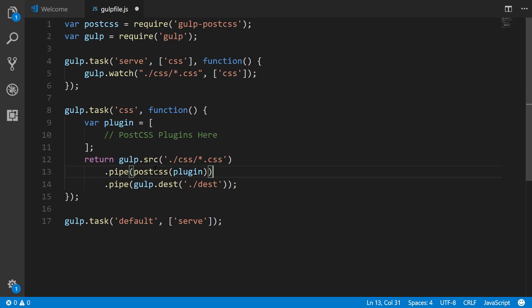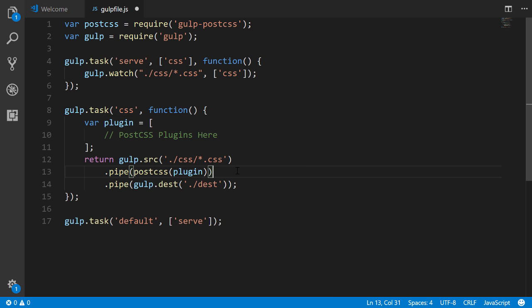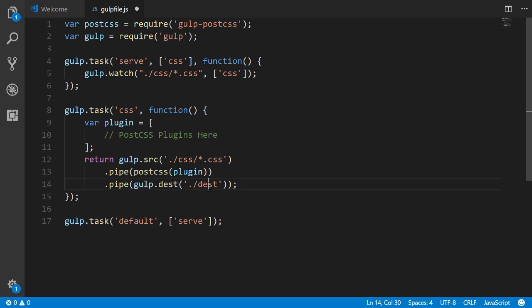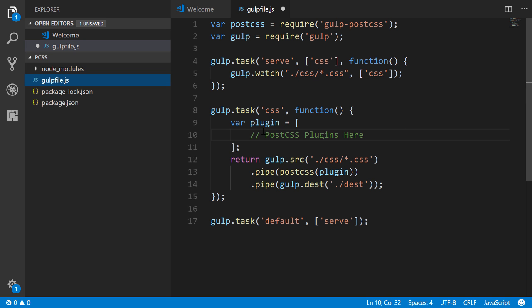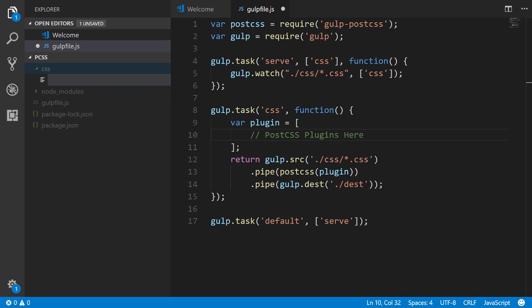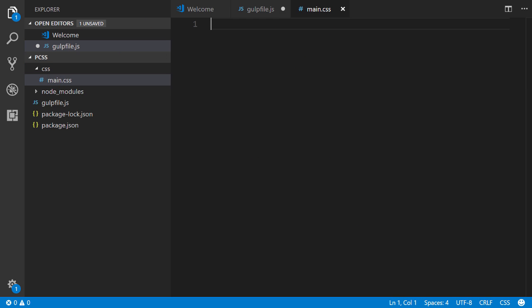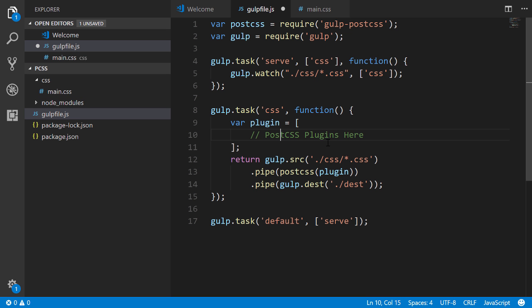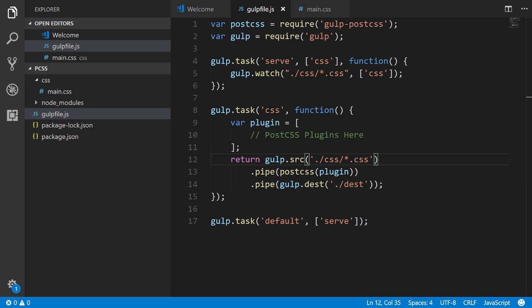And then after PostCSS has ran all of those plugins, and you could use just one or a bunch of them, after it transforms them, it's going to put them in a folder with the same name in a destination folder. So let's create that CSS folder real quickly. And we'll create a file inside of it called main.css. Alright, so now at this point nothing is going to actually happen. So what you need to do is figure out, based on your needs of your project, what is it that you want. And so this is where you revert back to that plugins list.